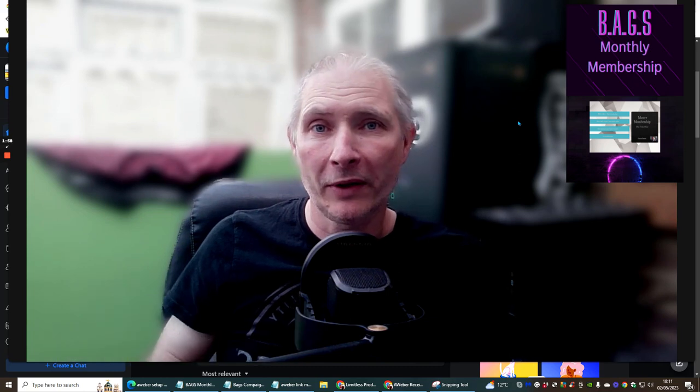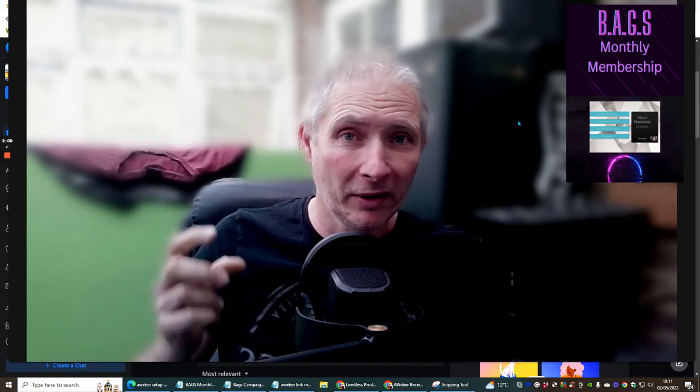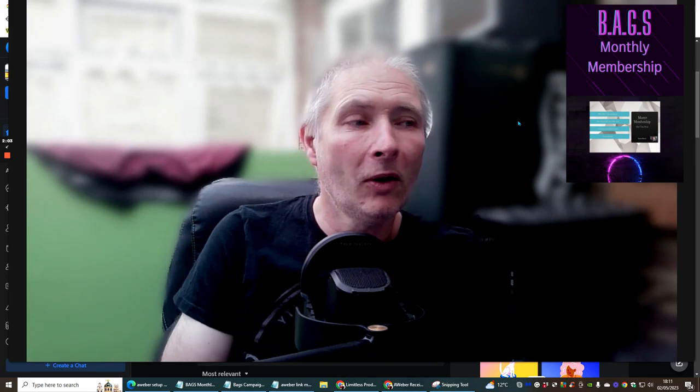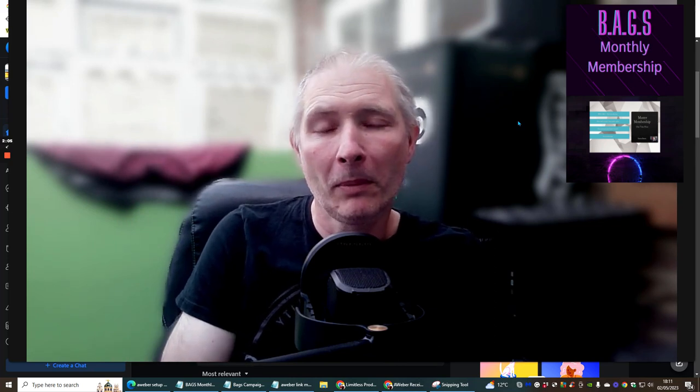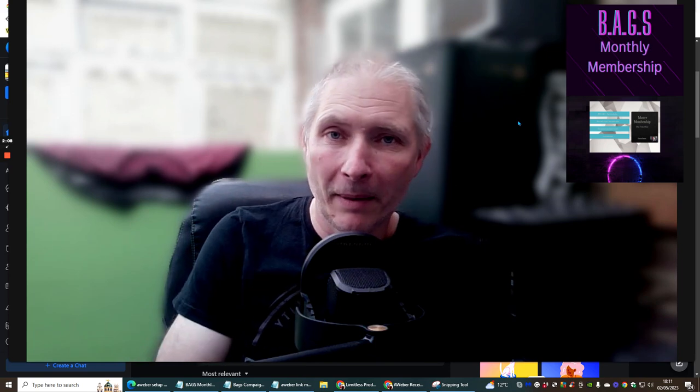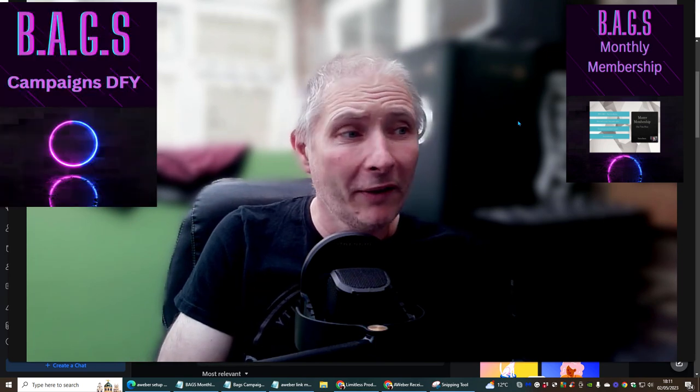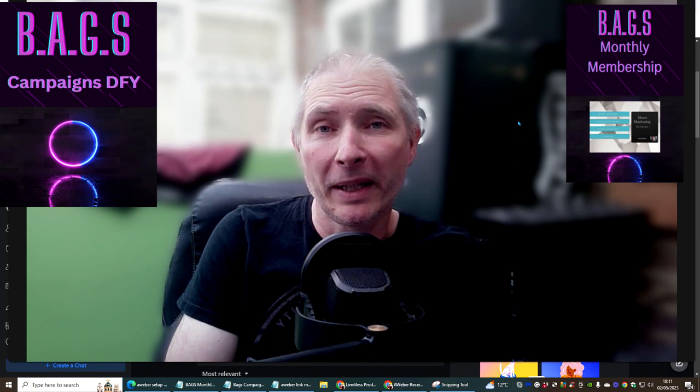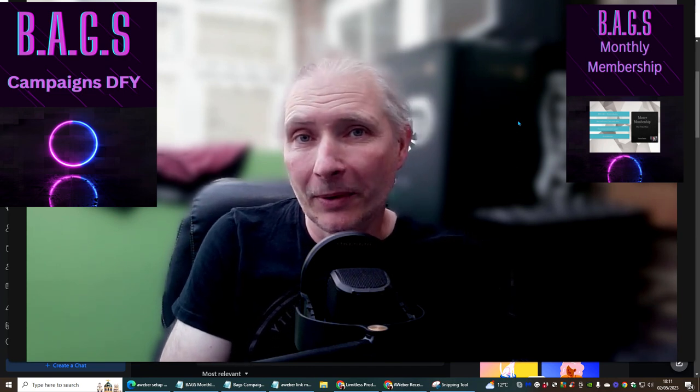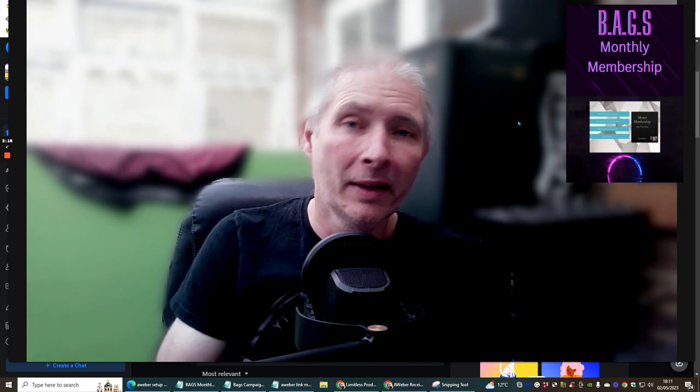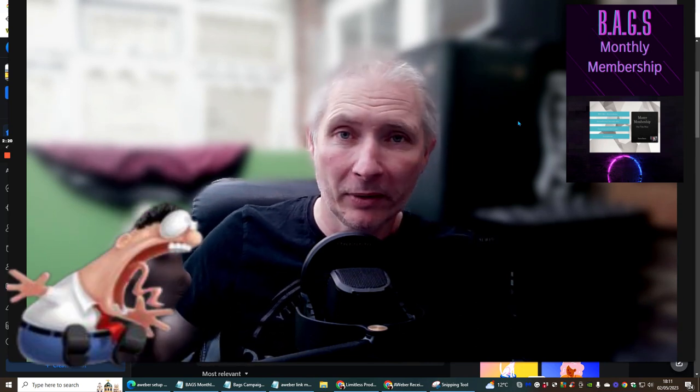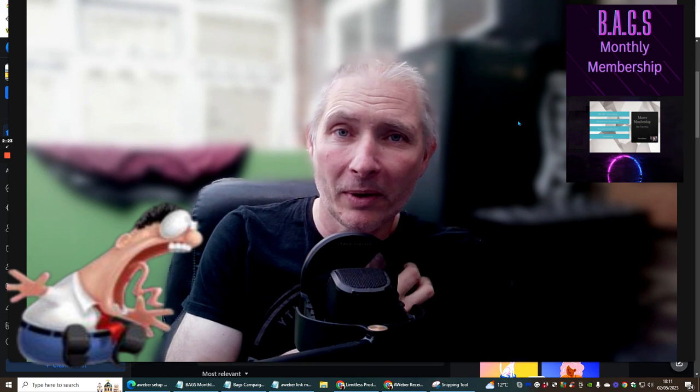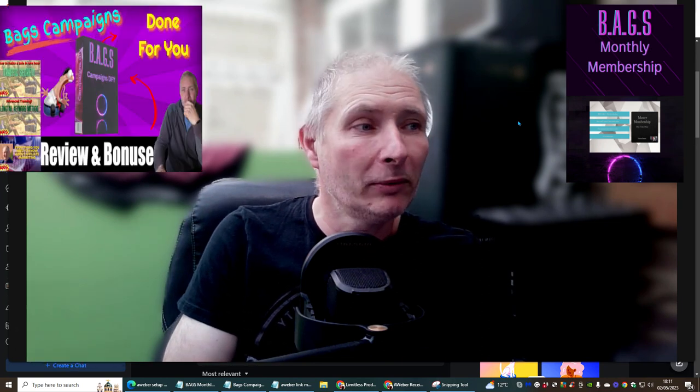These tutorials I've included, and this is bear in mind, this is only one tiny little snippet of my BAGS campaigns done for you, which just went live yesterday and I'm still selling it as we speak. You can still get access to this for just six dollars and 95 cents, and inside is the bonus which I've added which I'm actually going to give you access to.